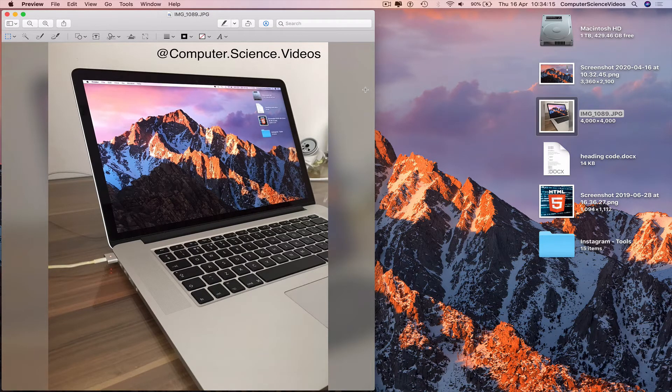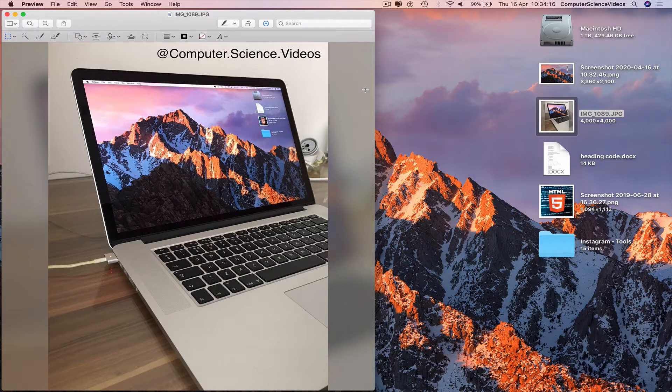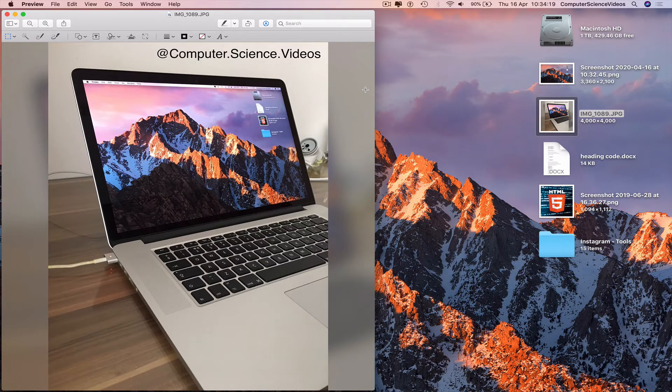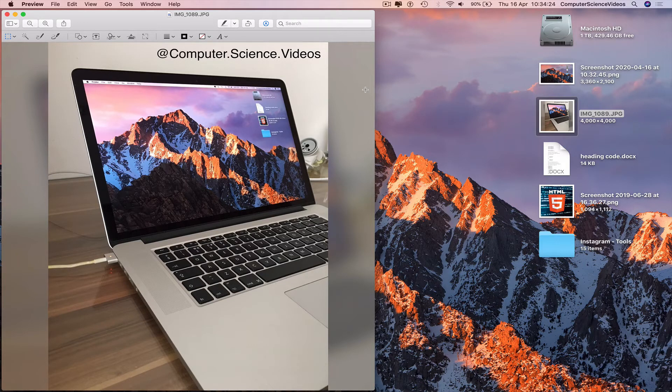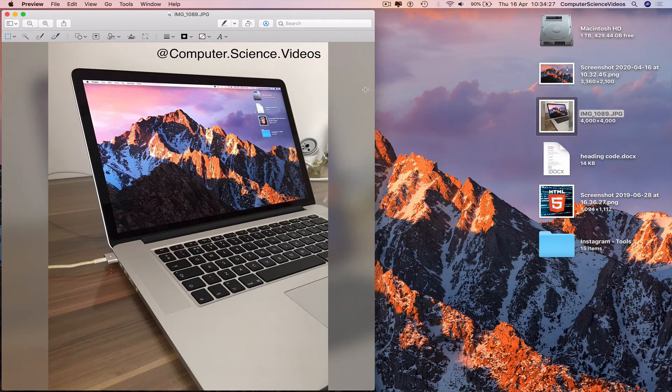We can no longer edit the photo as it has now already been edited. So always make sure you have a copy of the original before you edit an image.